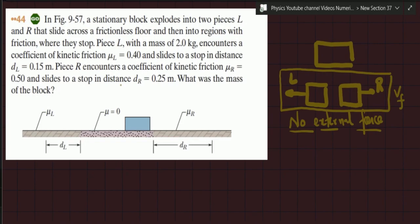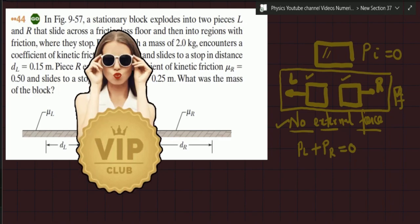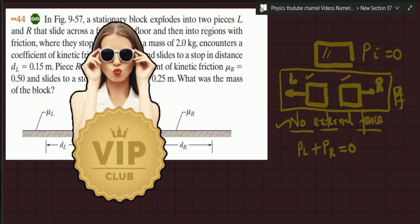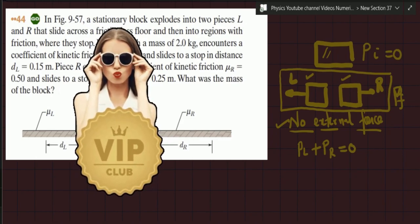I'll represent momentum as p, so pi is the initial momentum and pf is the final momentum. If the initial momentum of a stationary block is zero, the final momentum also needs to be zero. Individually, the two parts are moving with some momentum, but the sum of the left block's momentum and the right block's momentum must equal zero, because there is no external force. For explosion-type questions, always apply conservation of momentum.